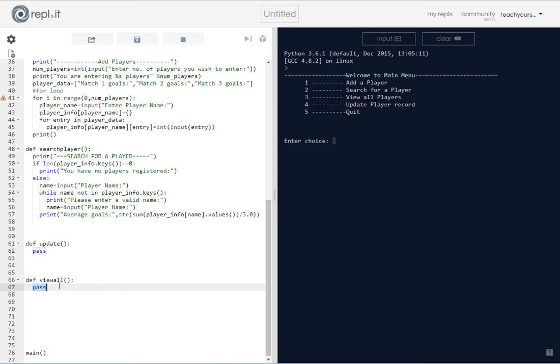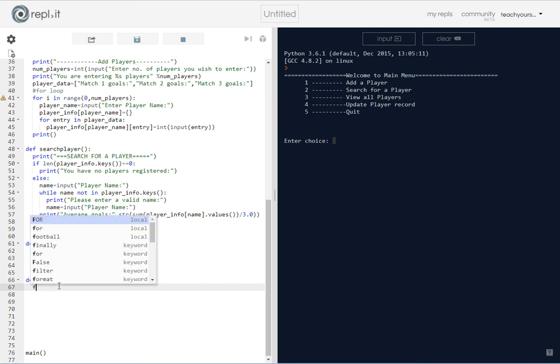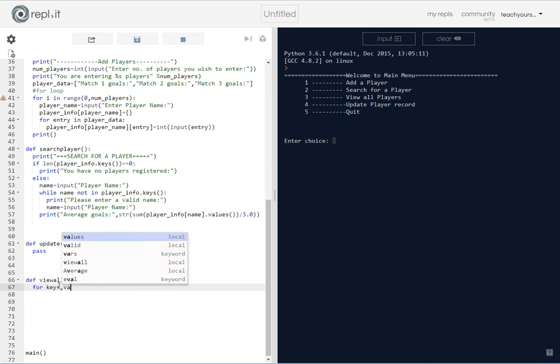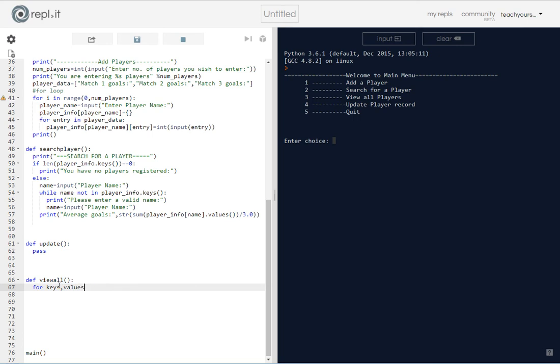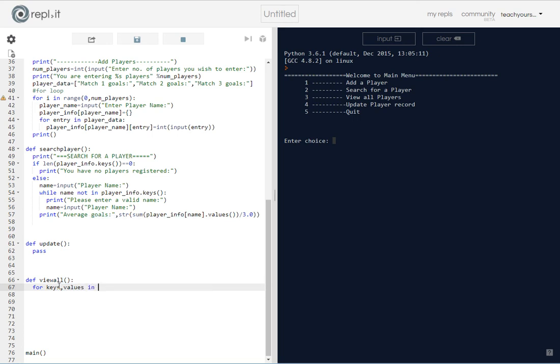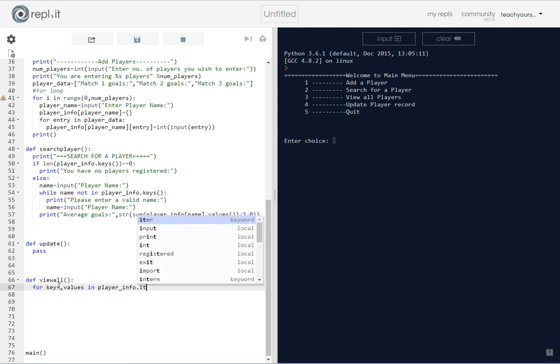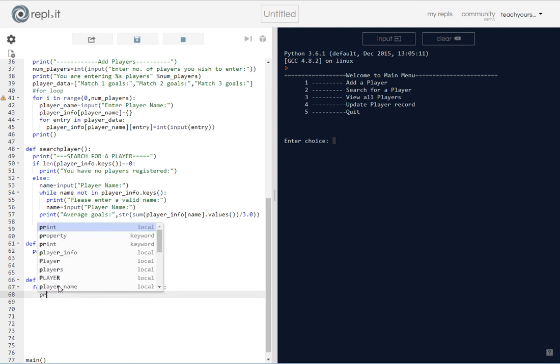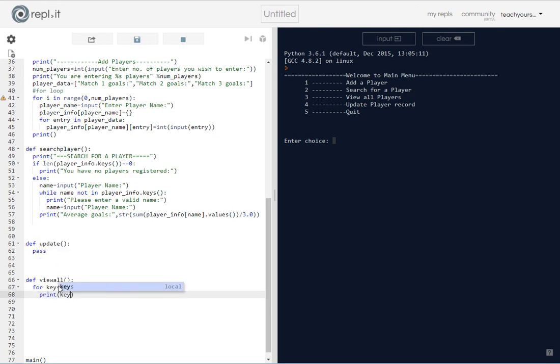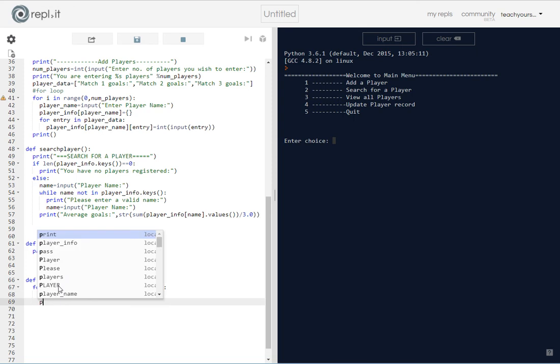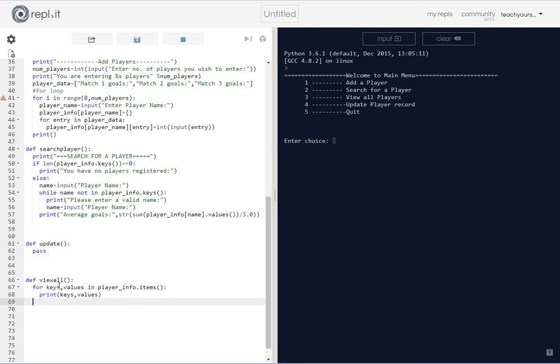To do this, remember a dictionary has keys and values, so we're just going to say for keys and values, you can put K, V for simplicity, but I'm just going to print out the whole thing in player_info.items, print the keys and the values. I'm just going to add a little print there so it has a space before the main menu comes back.